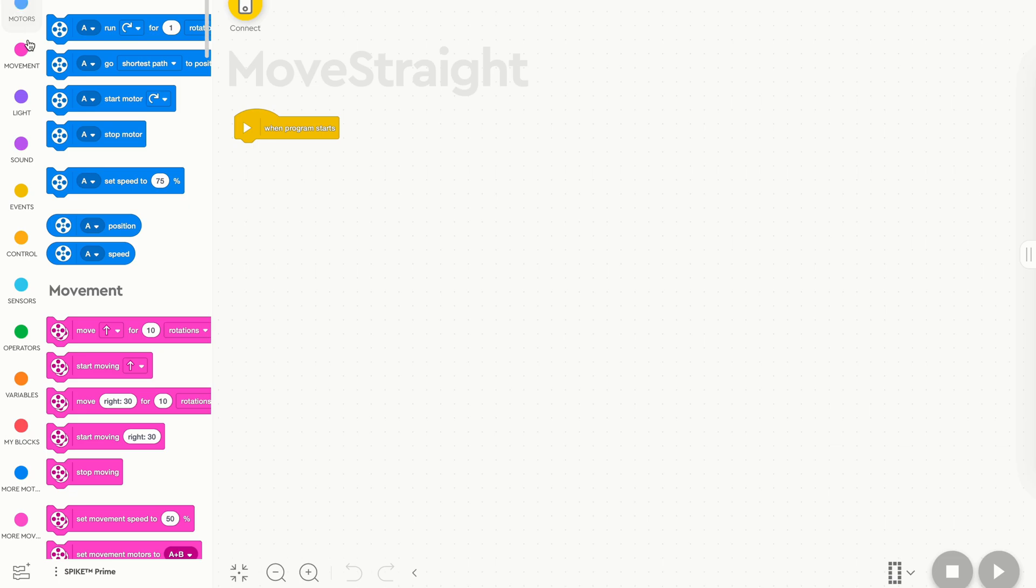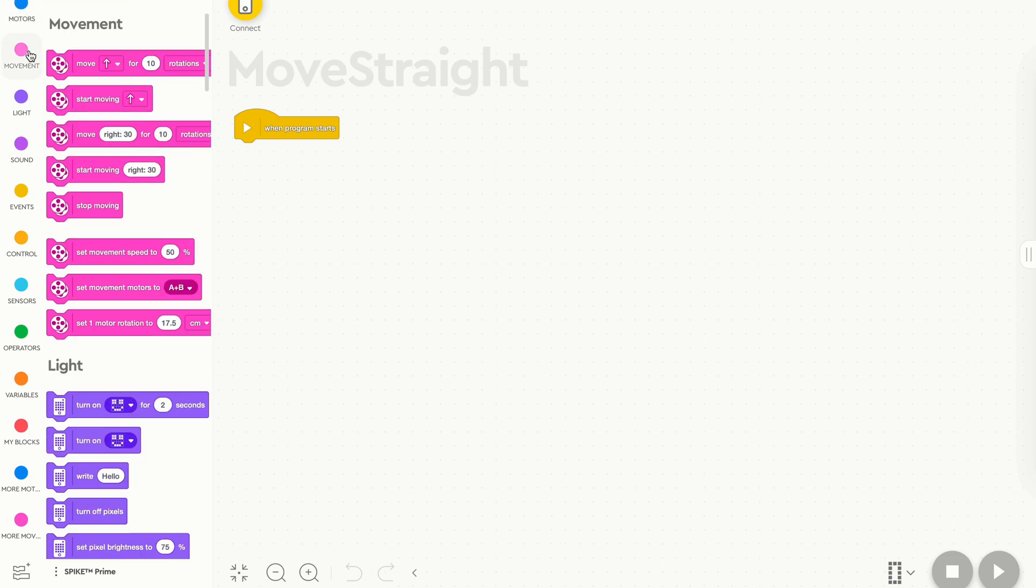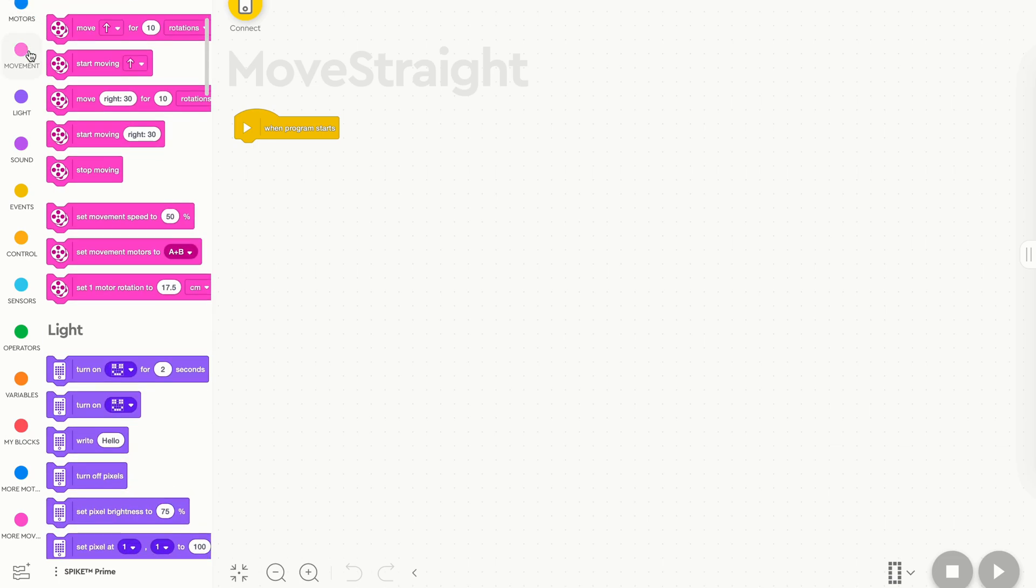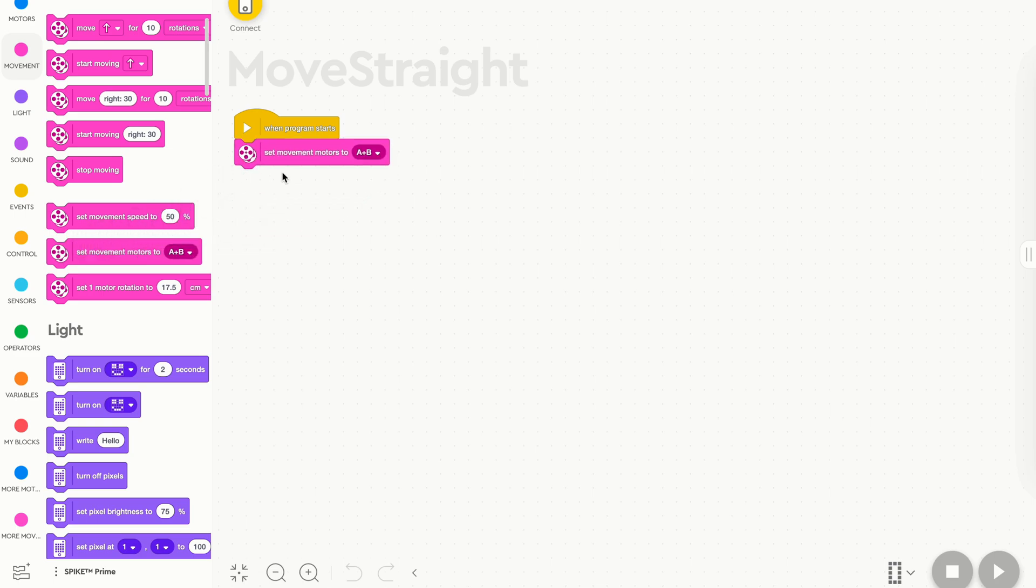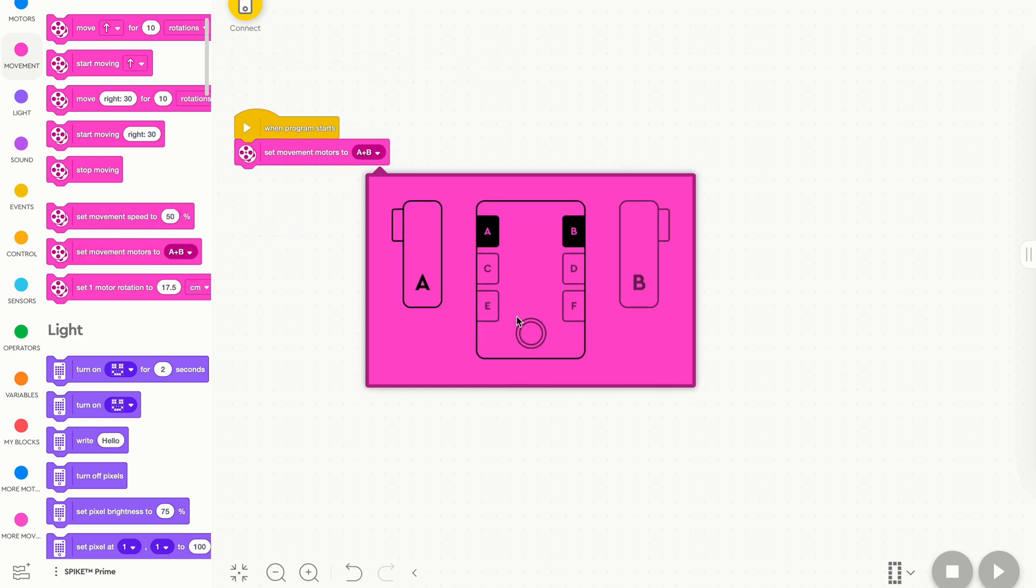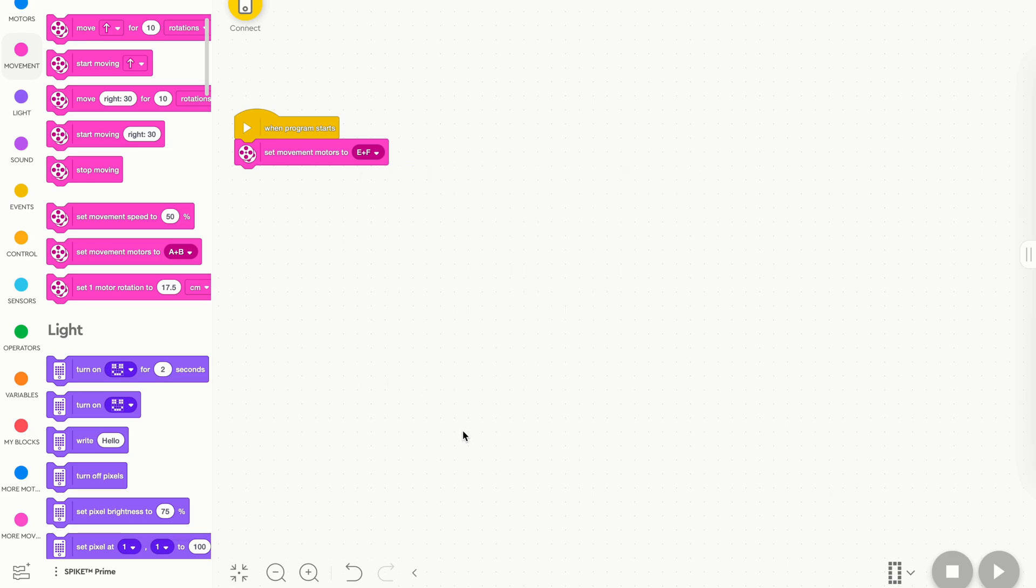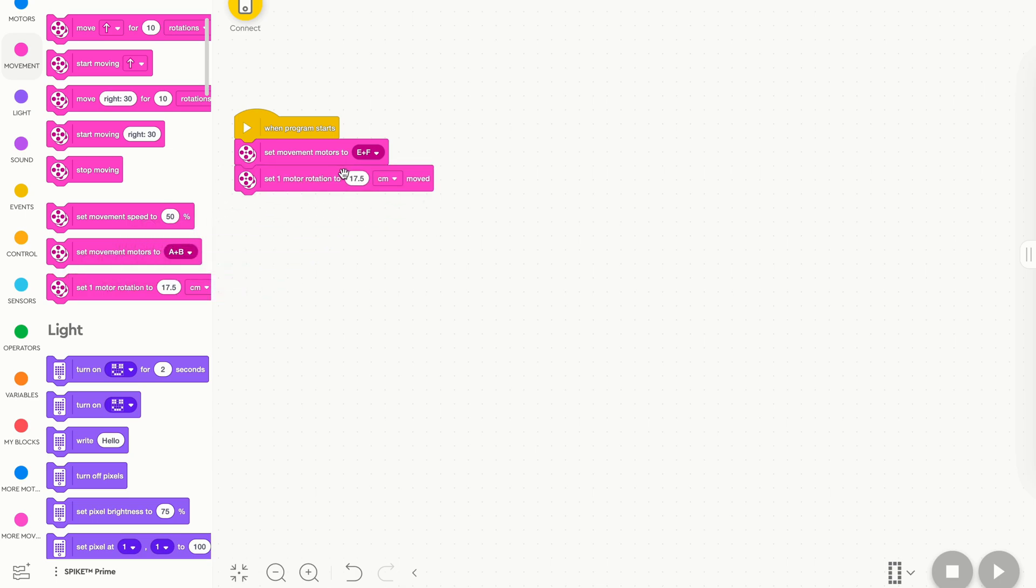Now, to begin, let's go up to our Main Movement tab, and we're going to drag out two different blocks. We're going to drag out our Set Movement Motors to A and B. However, in my robot, it's E and F, so I'll change and update that. You need to put it to whatever is on your robot, it might be different from mine. I'm also going to drag out Set 1 Motor Rotation to X Amount of Centimeters moved. We'll update this later when we do a little bit of math, but for now we'll leave it as is.